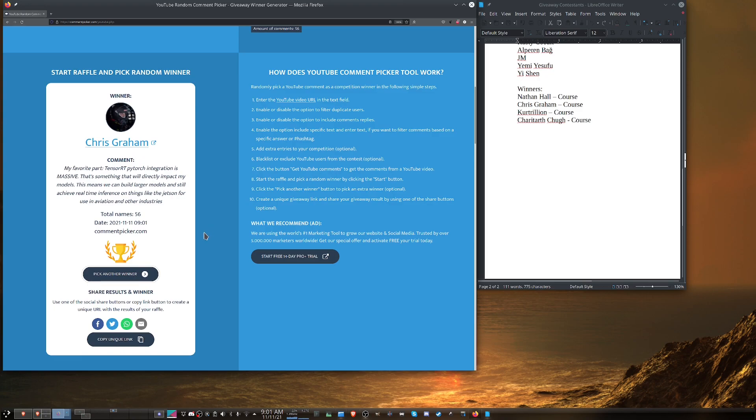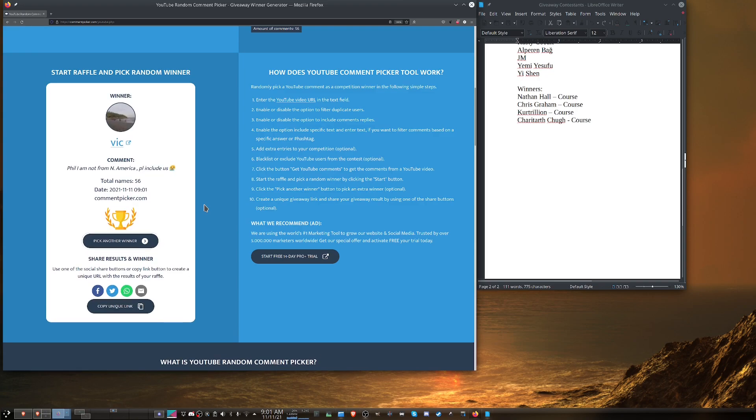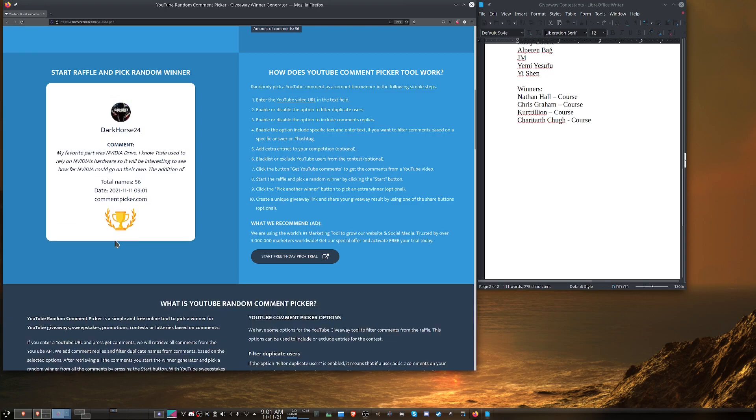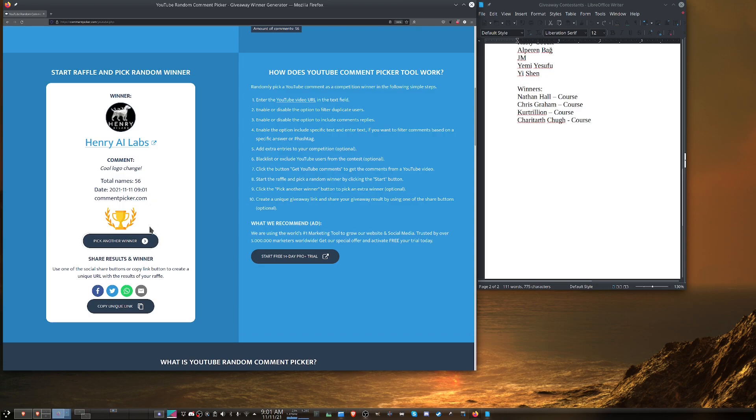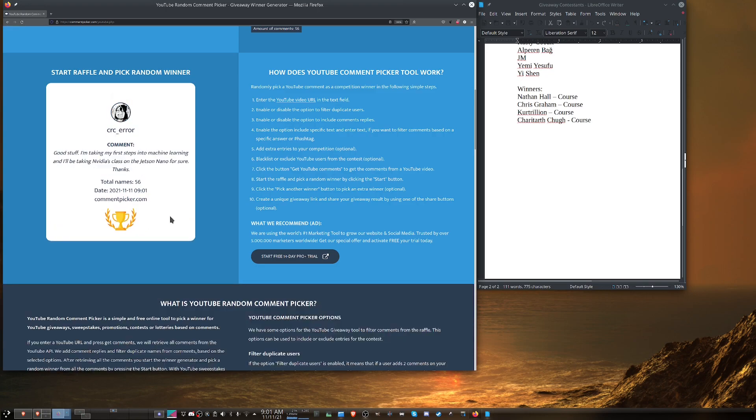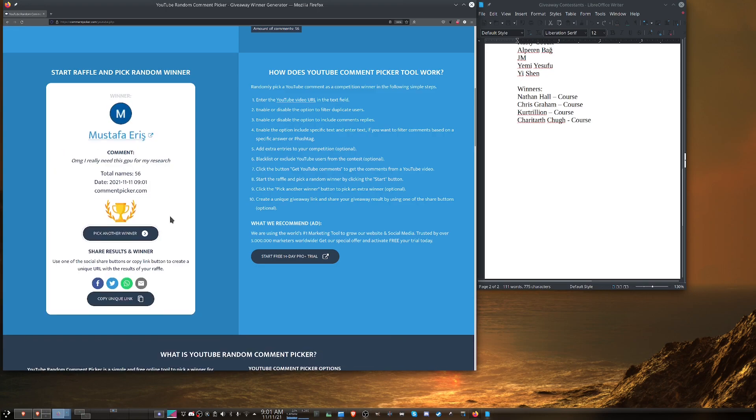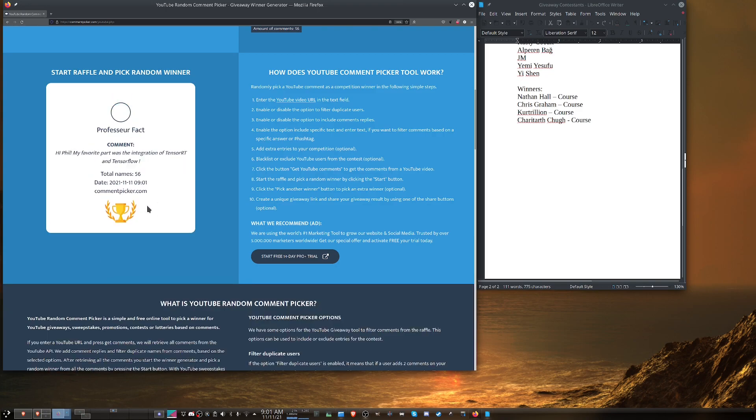Chris Graham again. You're a champion. Sorry, we only have one winner. Each person can only win once. Cool logo change. Thank you, Henry AI Labs. I appreciate that. I had a new logo made on Upwork. Much better than my terrible design skills. Mustafa says he needs a GPU. Yeah, don't we all?